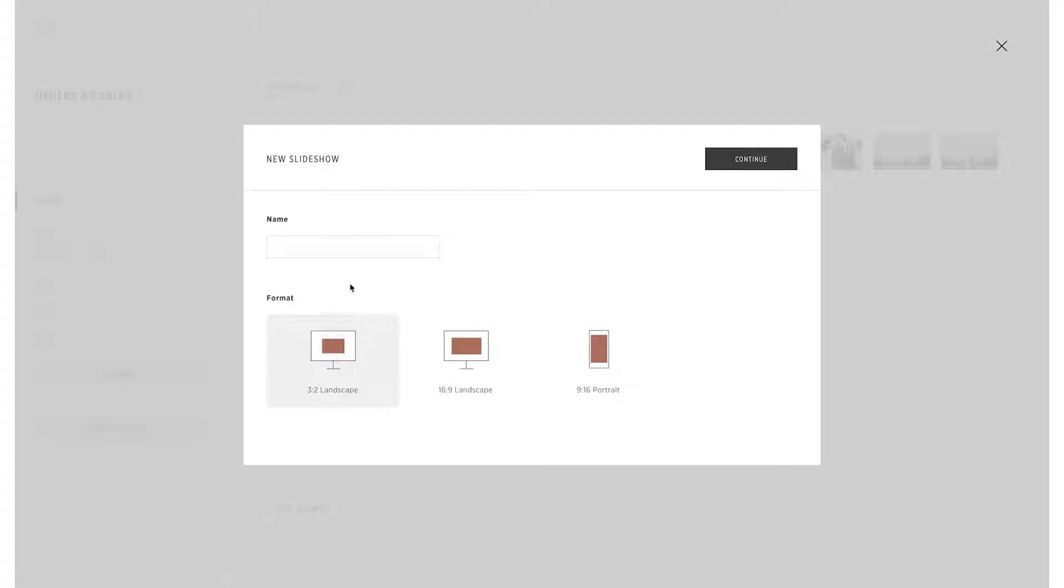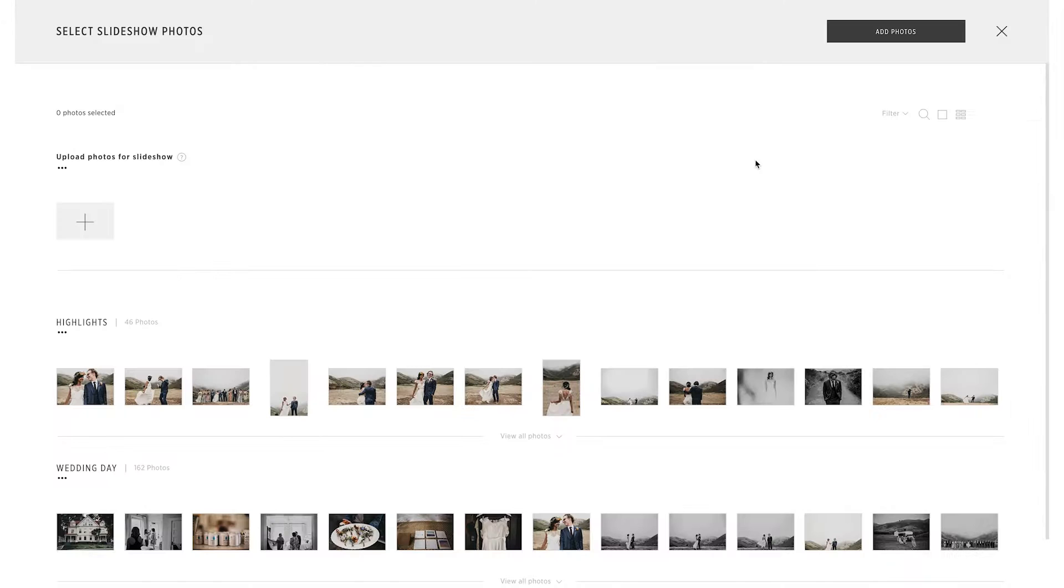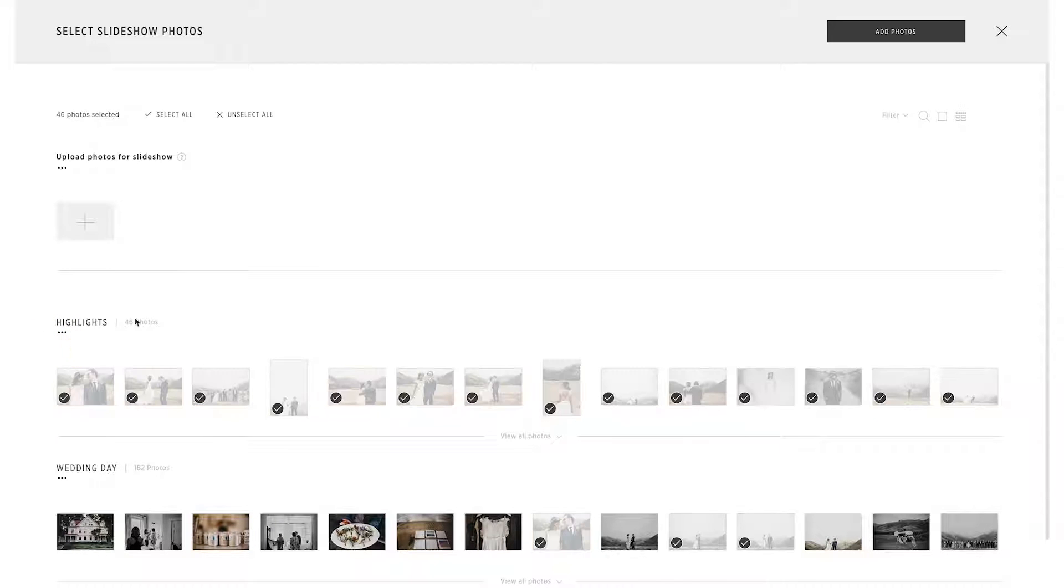There are three display formats available for creating the slideshow for any device. With images already in your gallery, simply select and add them to your slideshow.